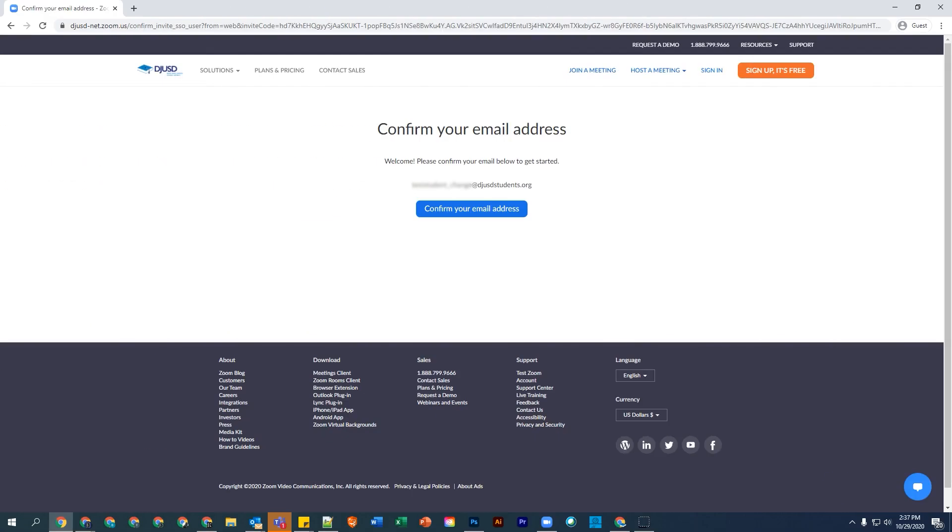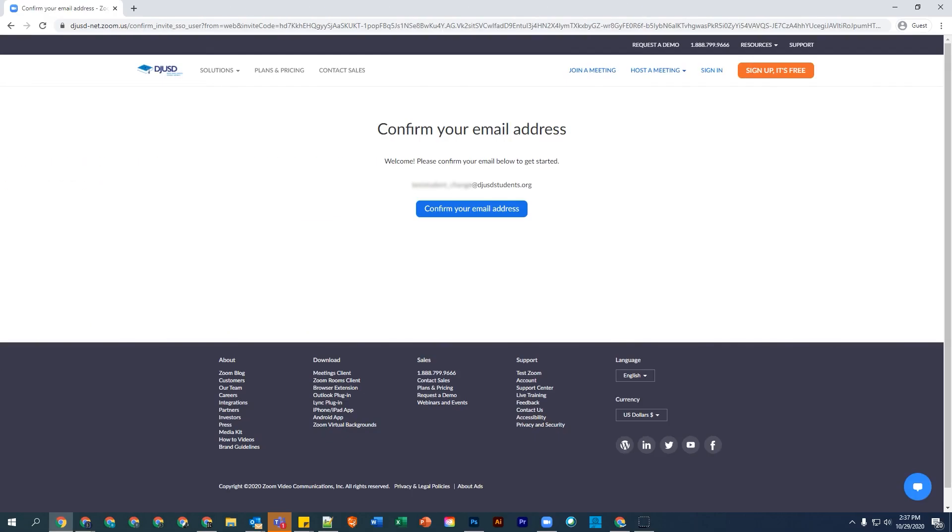If you previously created a personal Zoom account using your DJUSD email address, you will be prompted to follow these additional steps.